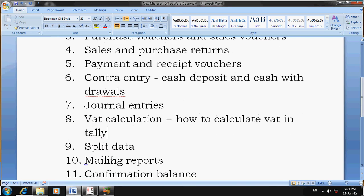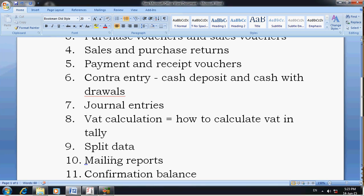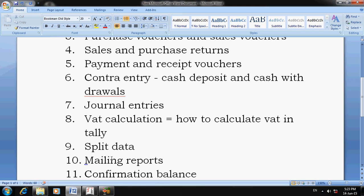The next important feature is Split Data. Before splitting, confirm whether all accounts have been reconciled or not. My suggestion is to split the data only after everything is completed. If you split before completing, any further corrections will require you to change the opening balances in the current year. So confirm all accounts are reconciled before you split.